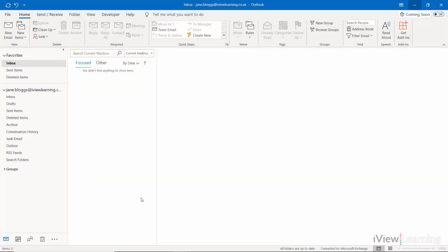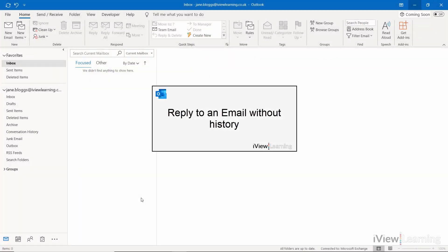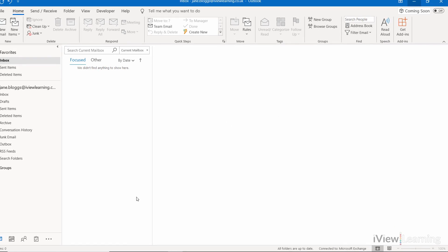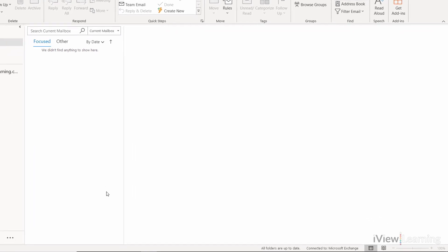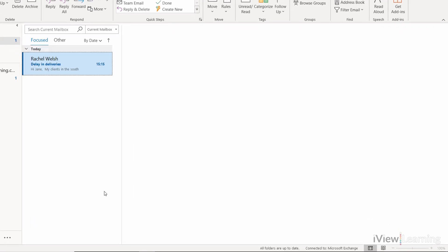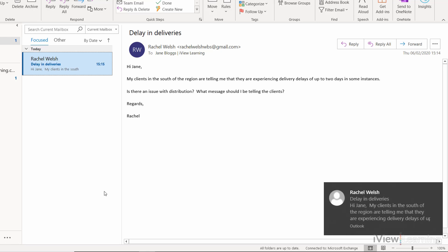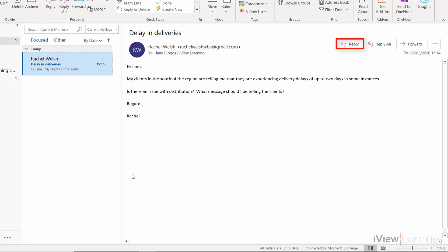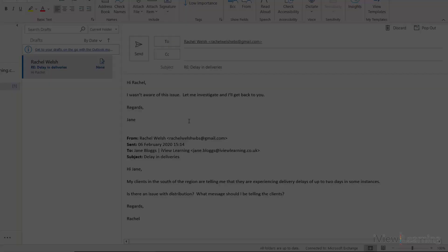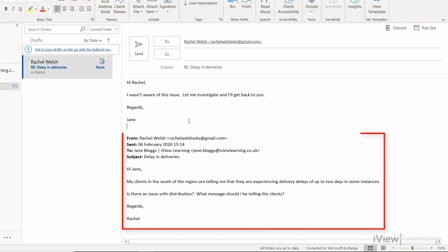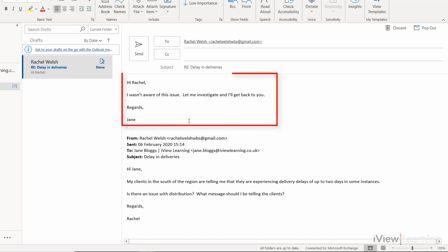In this video, I'll show you how to reply to an email without history. When you receive an email that you want to reply to without the history, click reply. You can see that the history is automatically included beneath your reply.